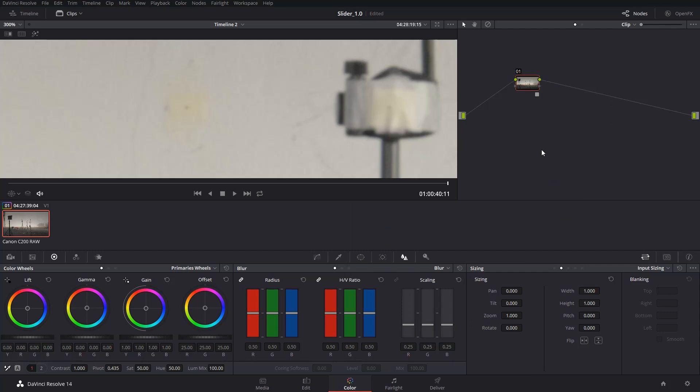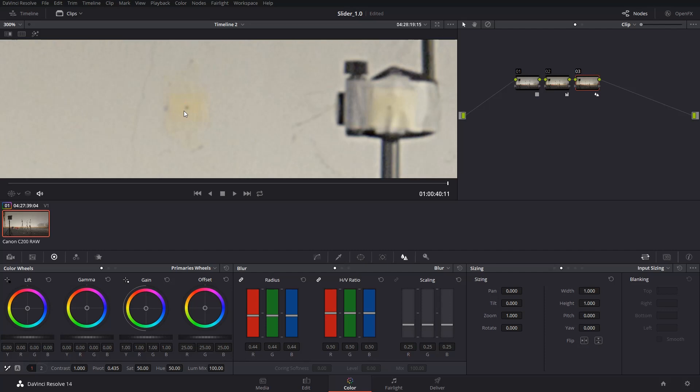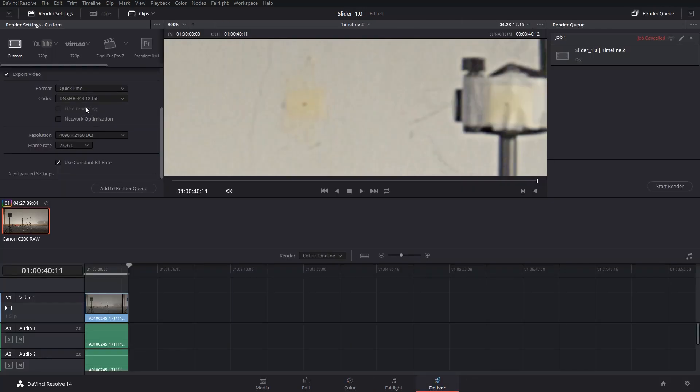We add another node and add some saturation. Then we add another node where we increase the contrast so that these points become more visible and can be tracked in After Effects. Then we go to the Deliver panel and select DNX HR444 12-bit and export in 4K. We start the render and once this is done we import the composition into After Effects.